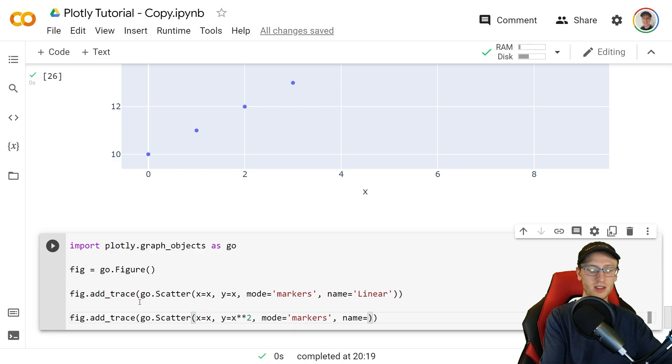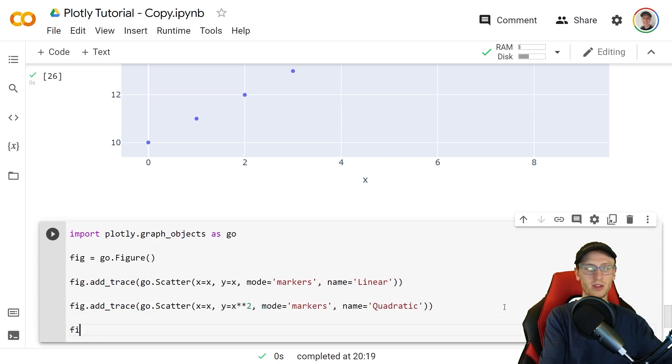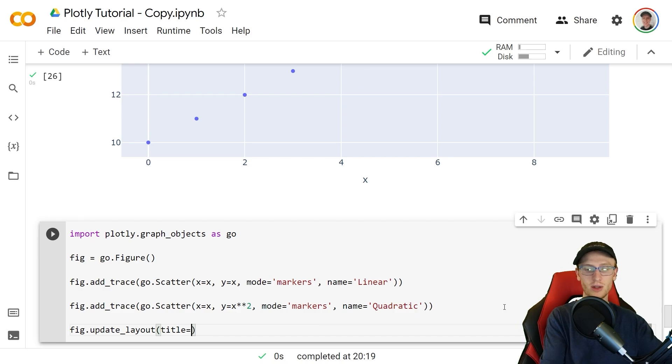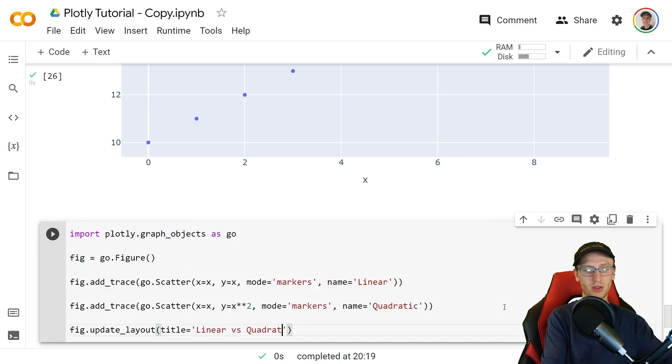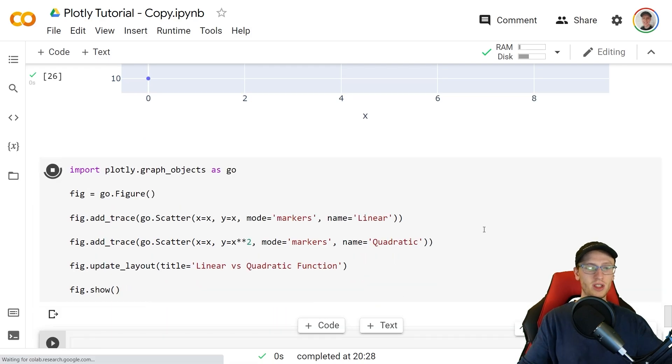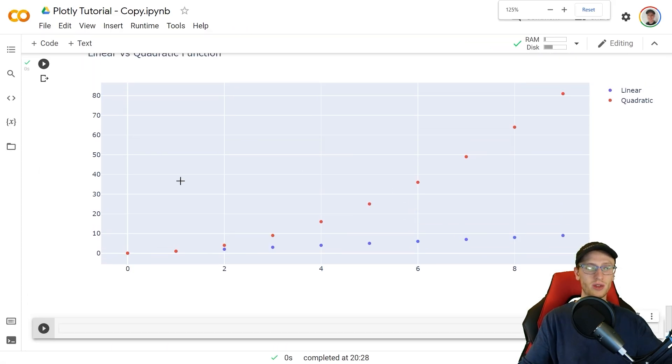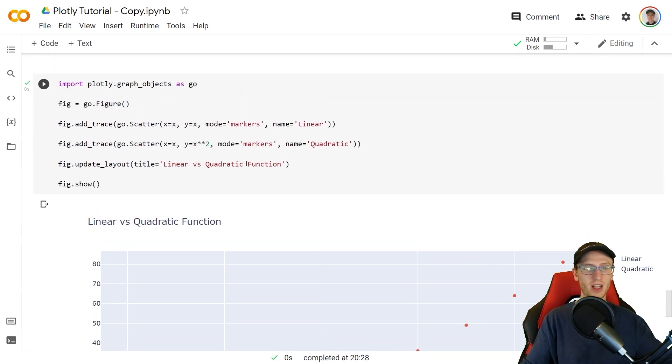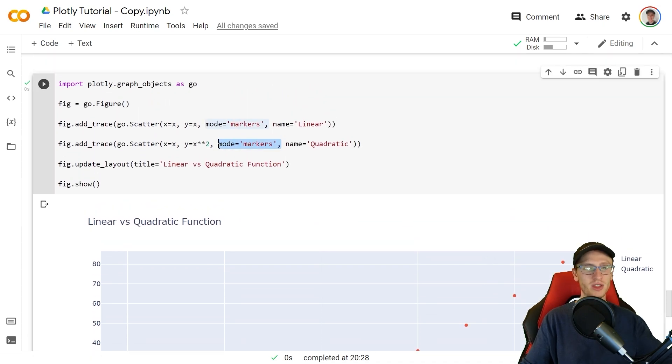We update the title here with fig.update_layout, title is equal to linear versus quadratic function. As before we ended it with fig.show and we can see here two different lines on it, a curve up like this and a line over here like that. Of course if we didn't actually want points like that and we wanted to draw them as curves we could actually just remove this mode is markers because that's what specified that and outputting that we will see two different lines.